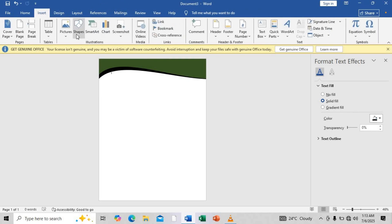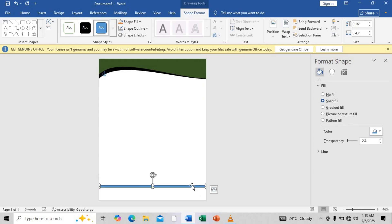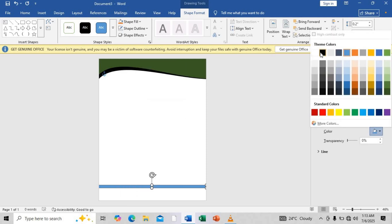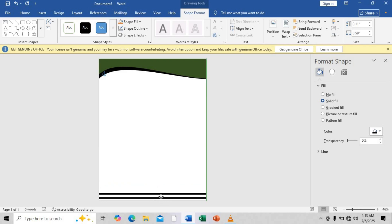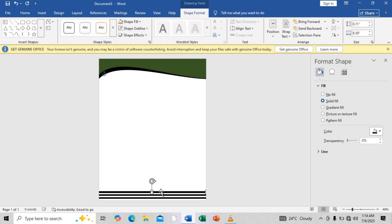Now I'll go to the Insert tab again, go back to Shapes, and insert a rectangle — but this time focusing on the bottom side. I'll bring it to the bottom, change the outline to none, and change the color to black. I'll duplicate it again — this time I'll make this one a little bit bigger and change the color to the green we chose earlier.